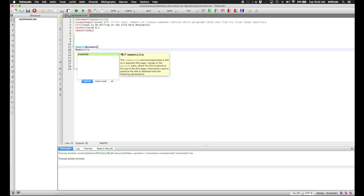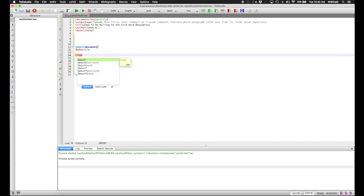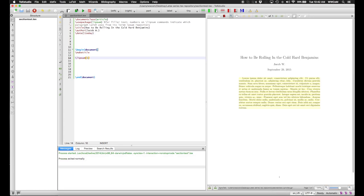And then, in the document itself, you use the make title command. And now, I'll put in some loremipsum text to show you what it looks like compared to normal text. If we compile this, we see that we have the title of the document is large and is centered and looks different from the body text of the document. And then, you have my name and the date.